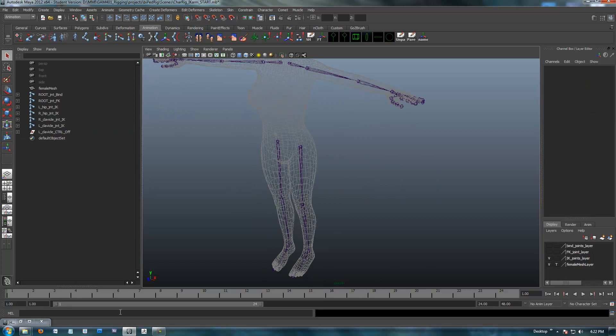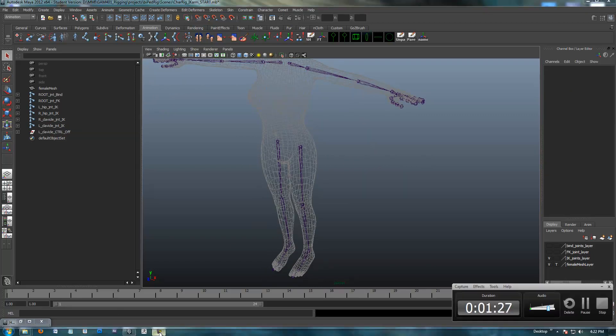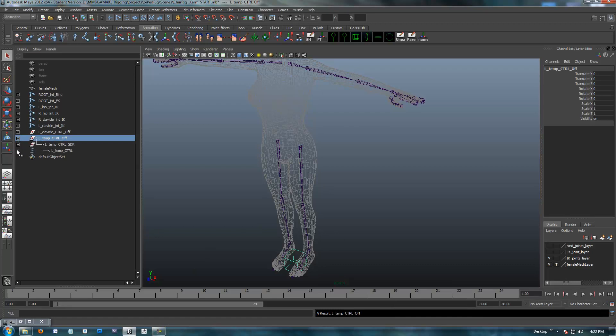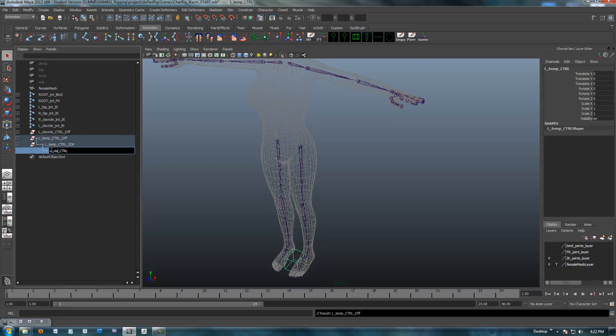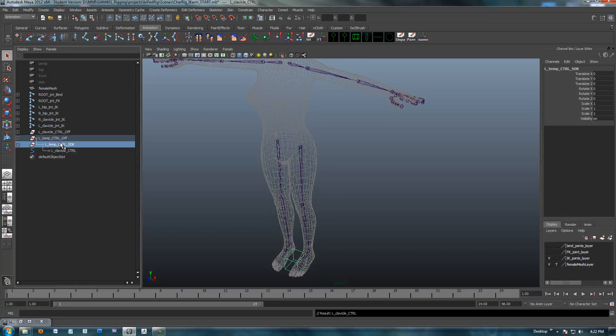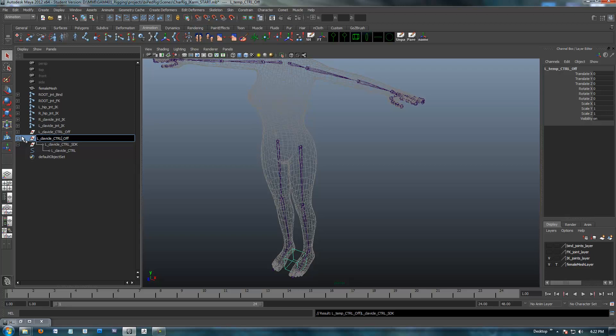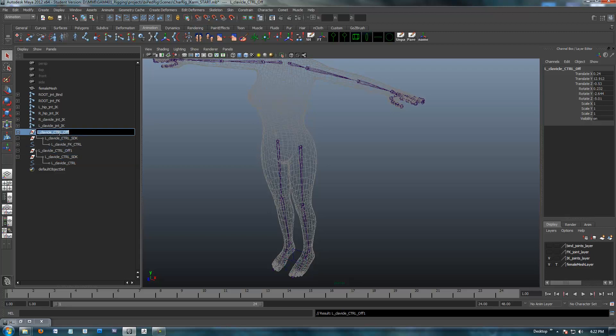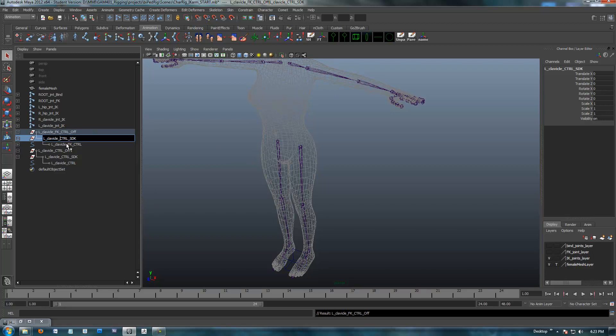I'm going to start out with creating a basic cube shape here for the clavicle. And I'll rename that right away. I realize this is going to need an IK descriptive name as well, but I'm going to go ahead and do that later.